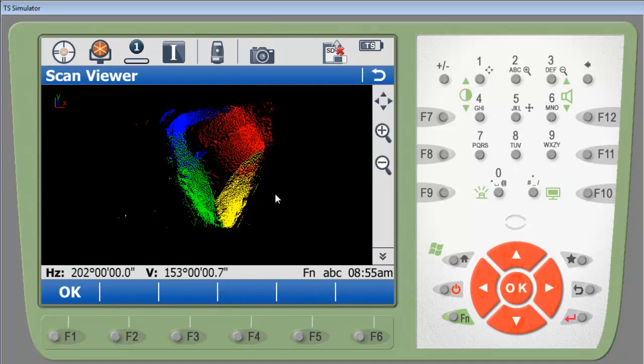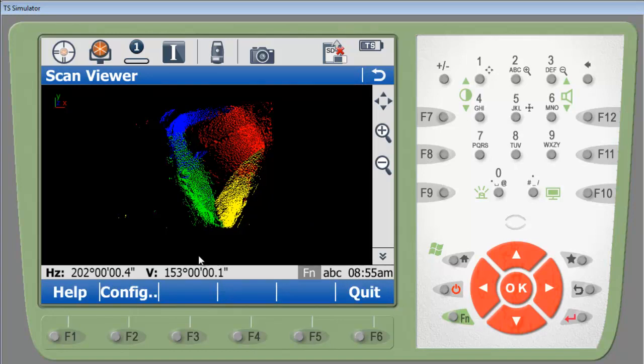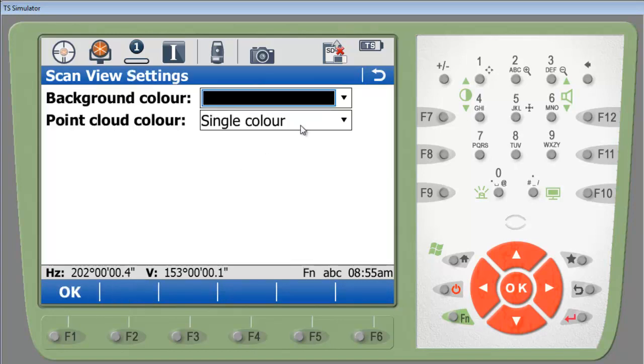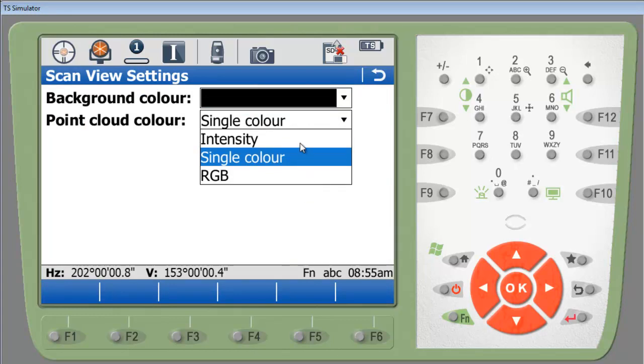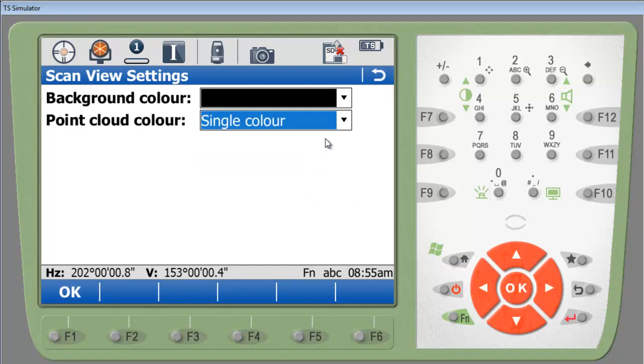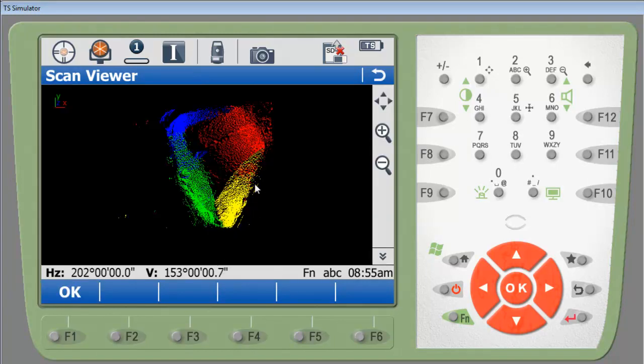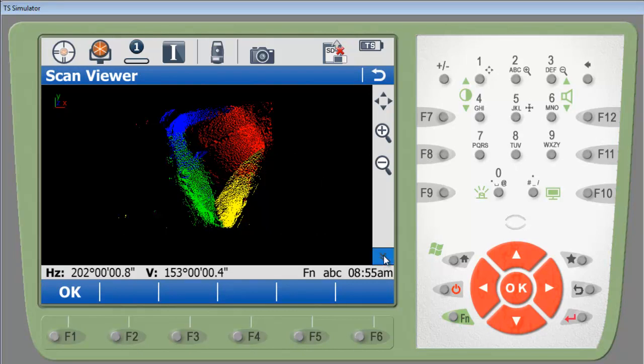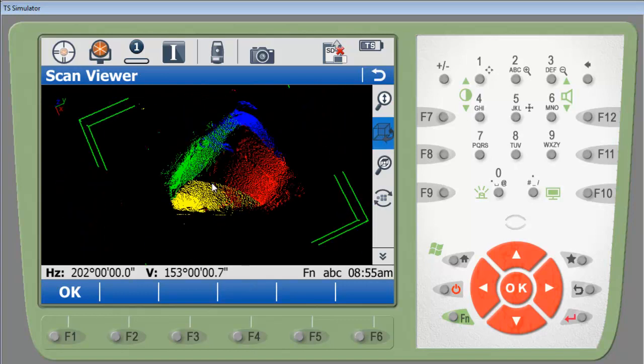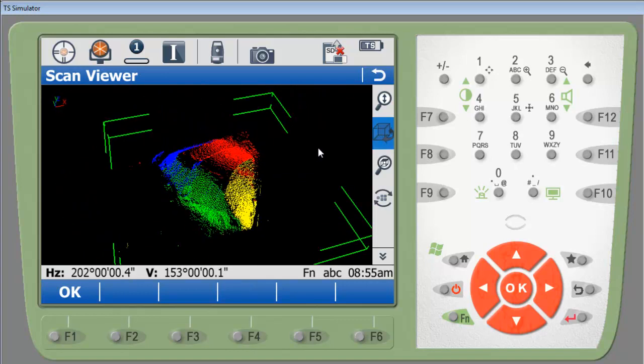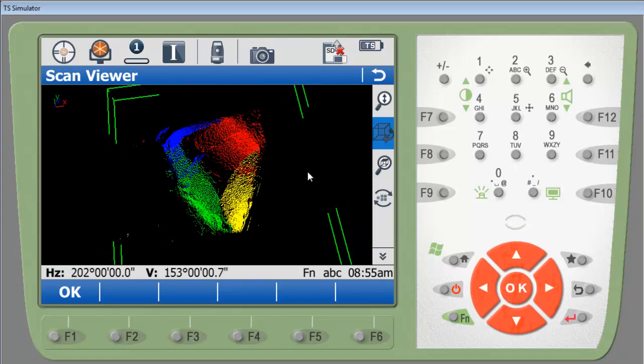And here I have it set up for single color. You can change it to intensity or RGB if you took panoramic images with it. Right now we have it for single color so I can see if each area has been covered. The top is not covered because it's kind of flat and you can't get it from the bottom. So if I view here and spin around I can see that I've gotten all the sides I've needed to.